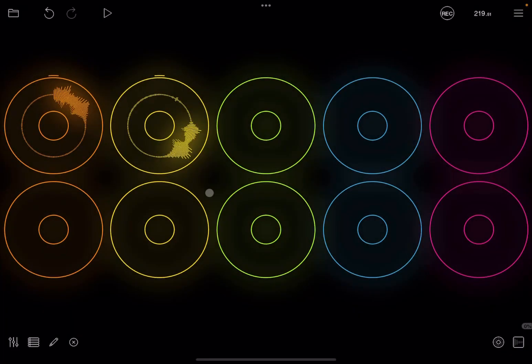Hello everybody, welcome to another tutorial from Sound For More. It's Leo speaking. Today we are going to explain more on gestures, which are vital if you use Loopy Pro, particularly on your iPad, and which is what you will use to configure your loops, your UI, etc.